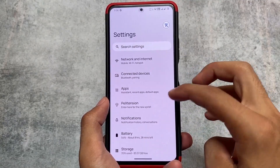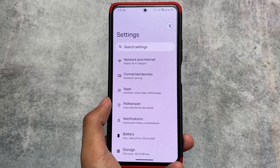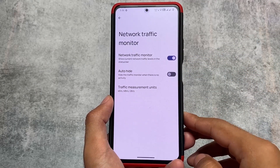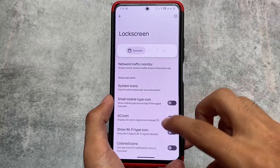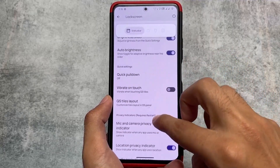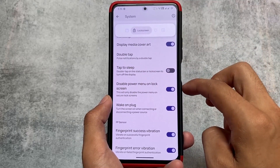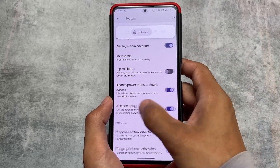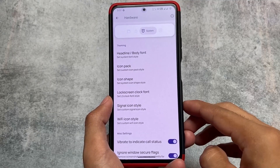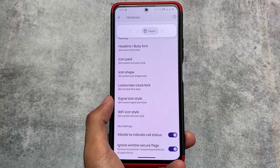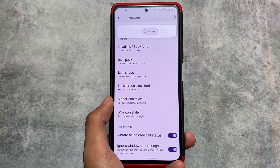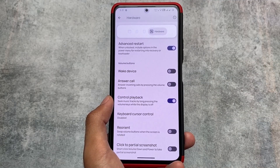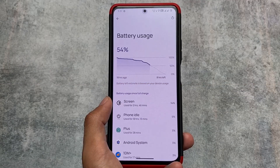This is not a customization-focused custom ROM. Unlike Instant OS or Spark OS which have a lot of customizations, only a few things are available to customize here. For example, there's a network traffic monitor, options to customize the quick settings panel, lock screen customizations like 'wake on plug' and 'double tap to sleep,' display media cover art, font customizations, icon shape customizations, lock screen clock font options, ignore window secure flags, and control playback options.